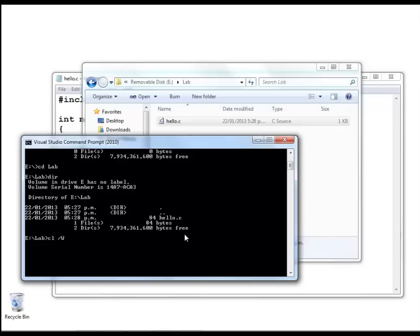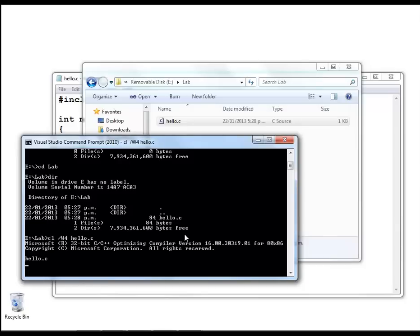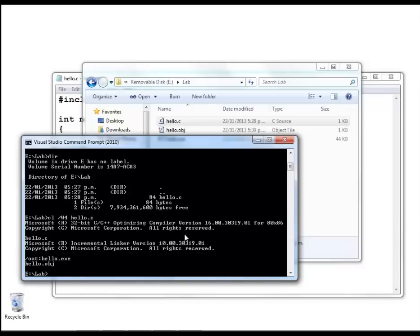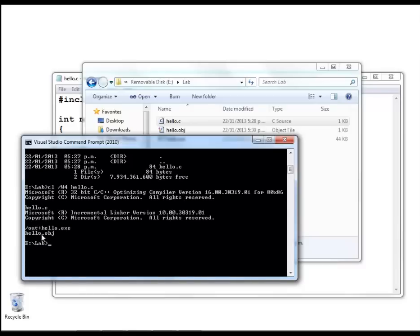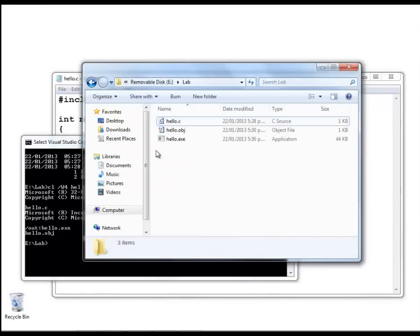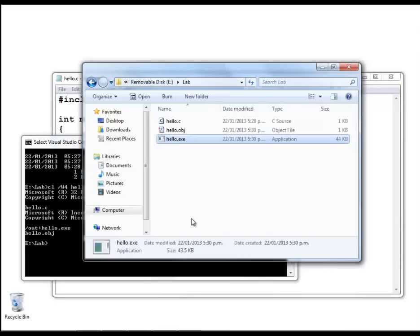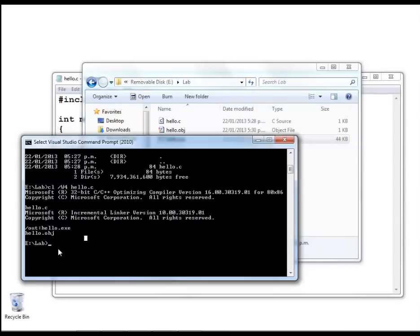The name of the command that we use to compile this code is cl followed by w4 followed by hello.c, and now we've compiled the source file. You can see that on disk we've got this new file called hello.exe created, and we run the program just by typing the name of that file, hello. And there's the output.